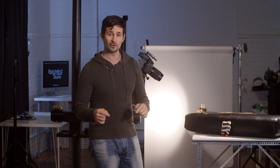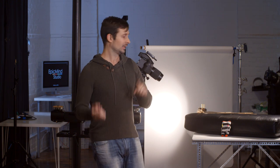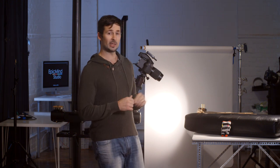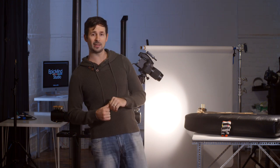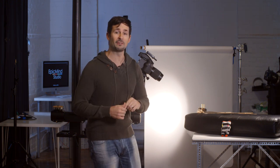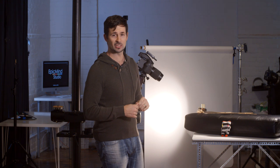So without further ado, let's jump behind the camera and start off with the Phase 1 IQ160 digital back.